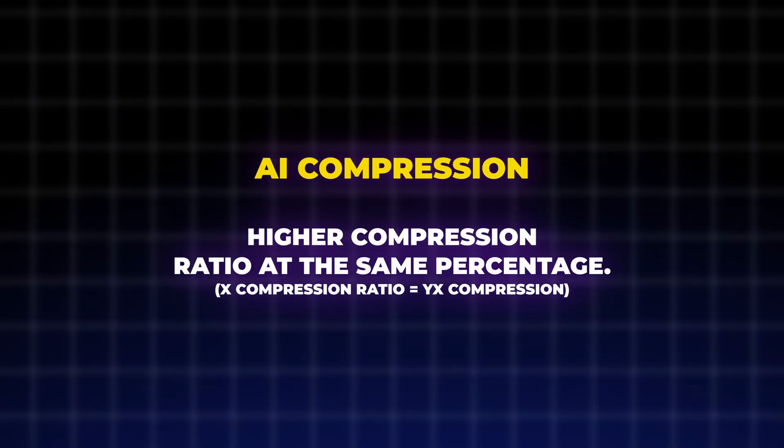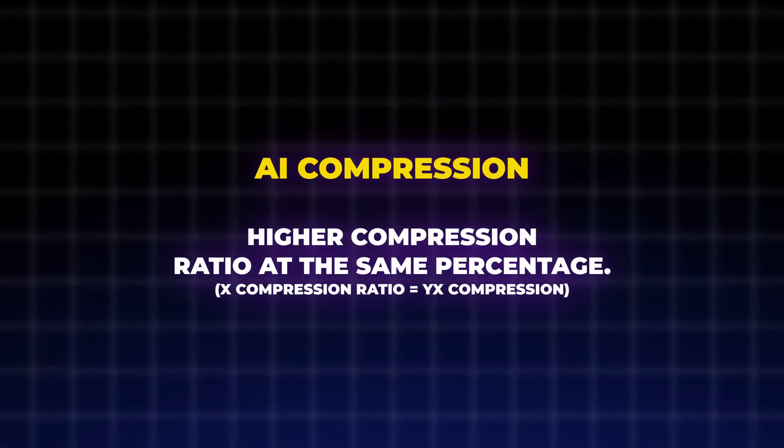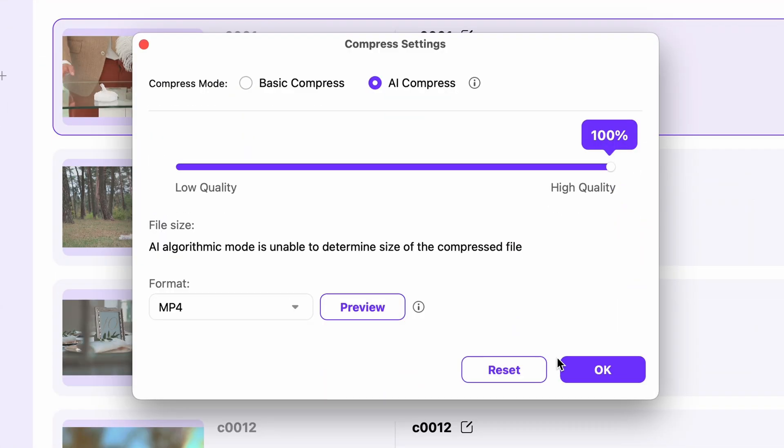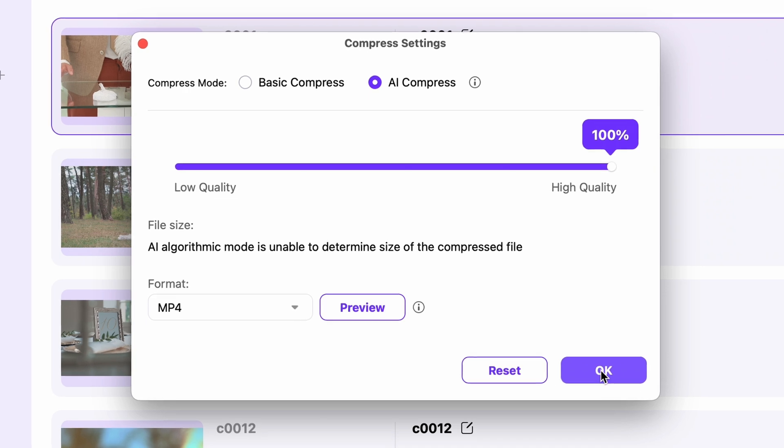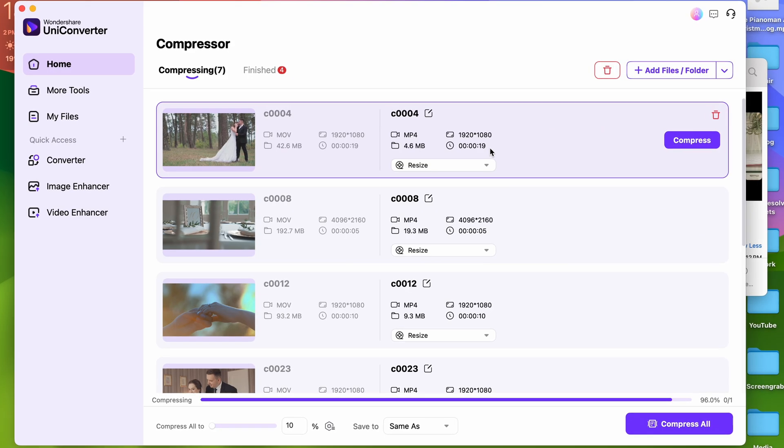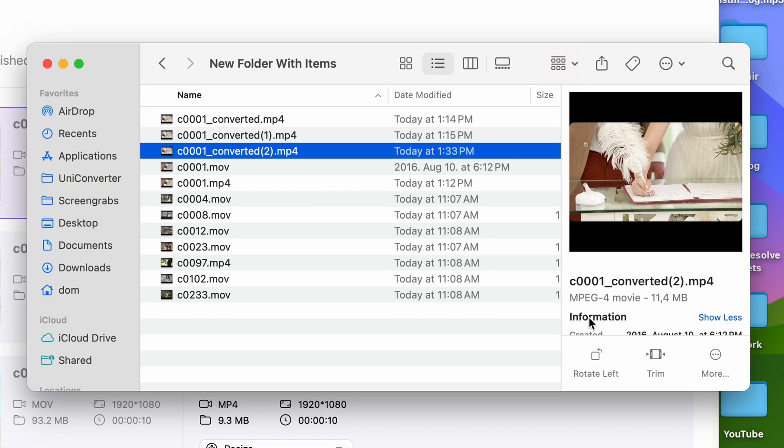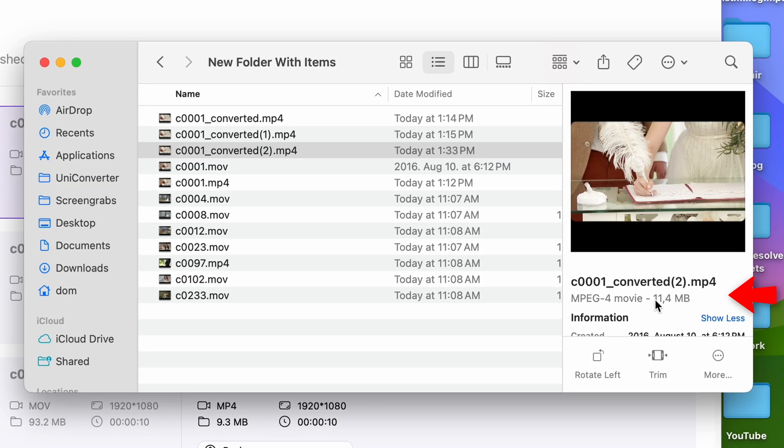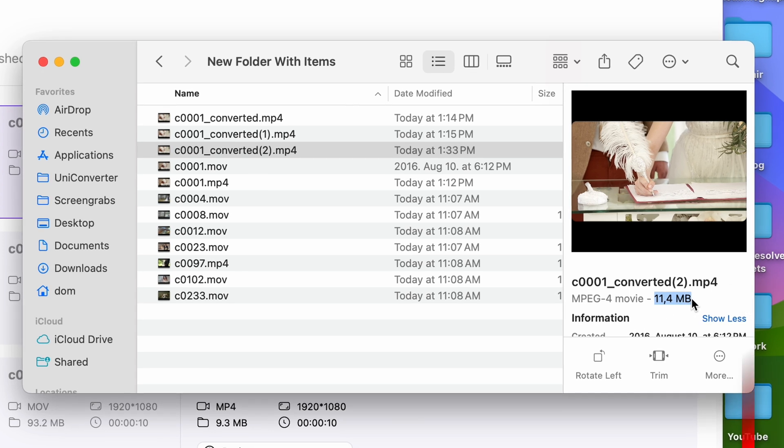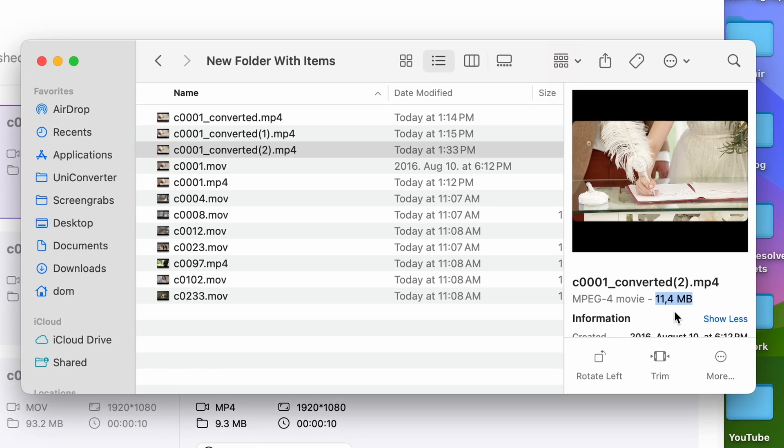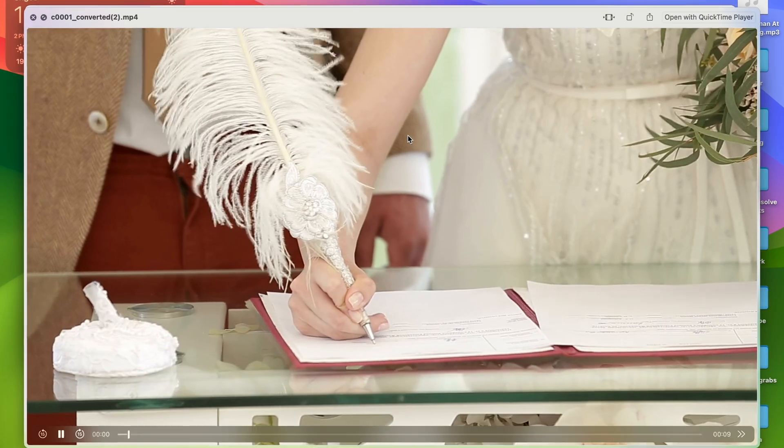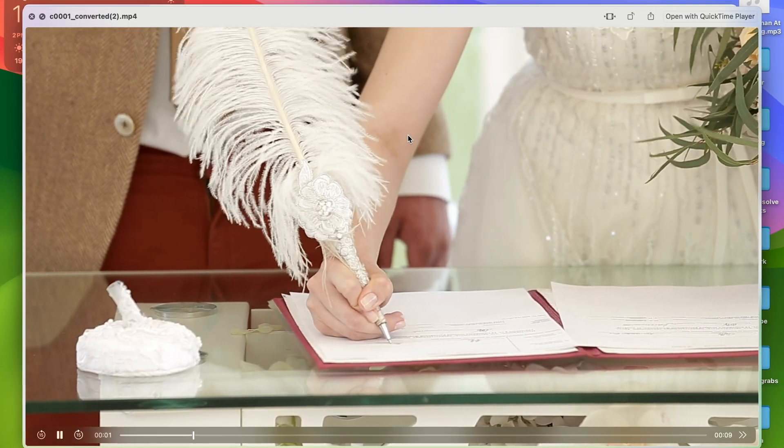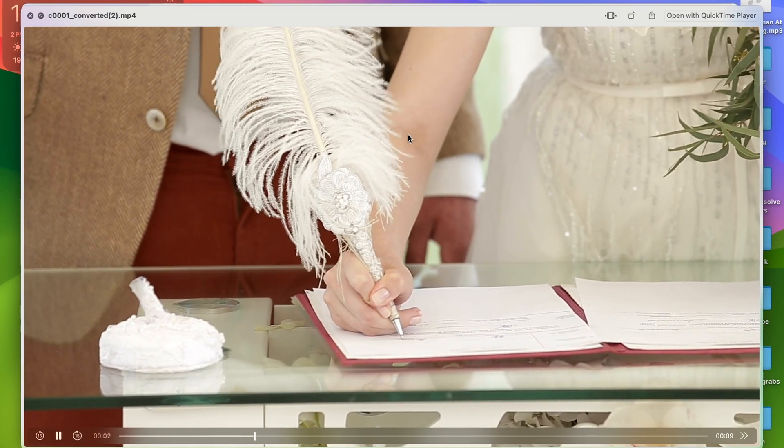So the AI compressor has a higher compression ratio at the same percentage, and that's the most important thing to know. So just out of curiosity, let's see what happens if the ratio is 100 percent, and the result is about 11 megabytes.